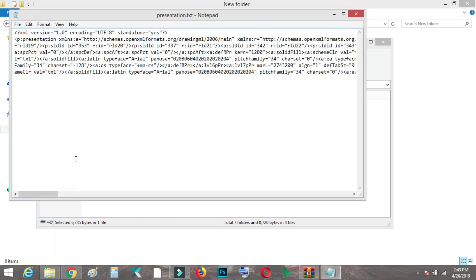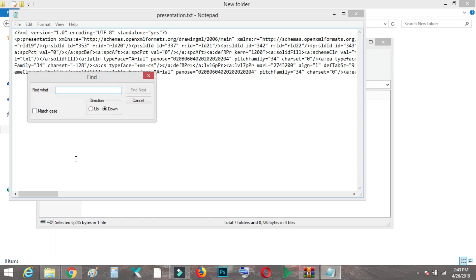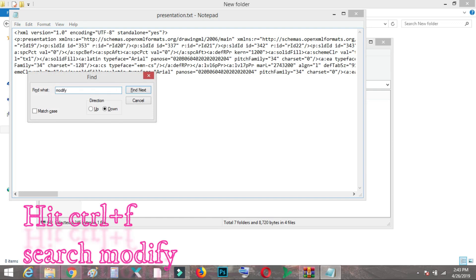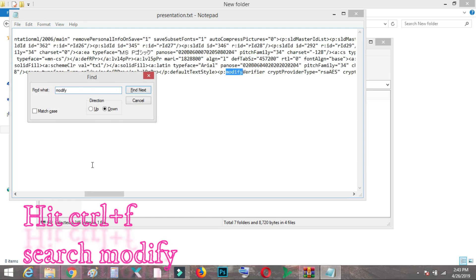After that, what you need to do is select the XML file which you modified and you need to search the word 'modify'. So you can see...